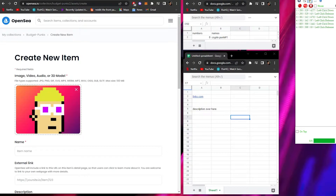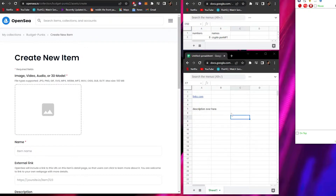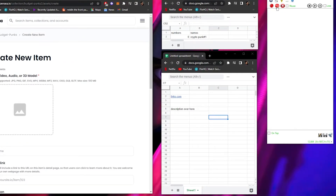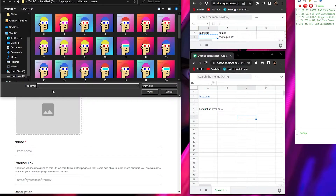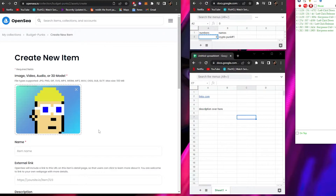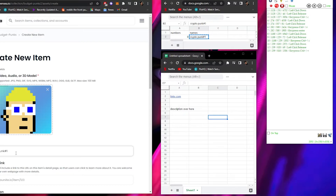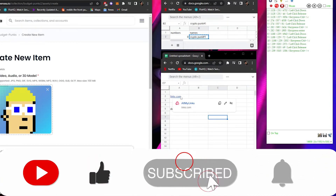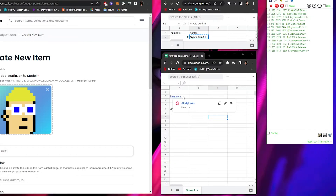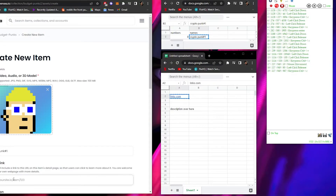Now that we're ready, click Record. Go to the spreadsheet and copy the name of the first NFT, then paste it into the OpenSea name field and press Enter. Go back to the spreadsheet, copy the name again and paste it into the name bar. Then copy the link for your website and paste it into the external link section.